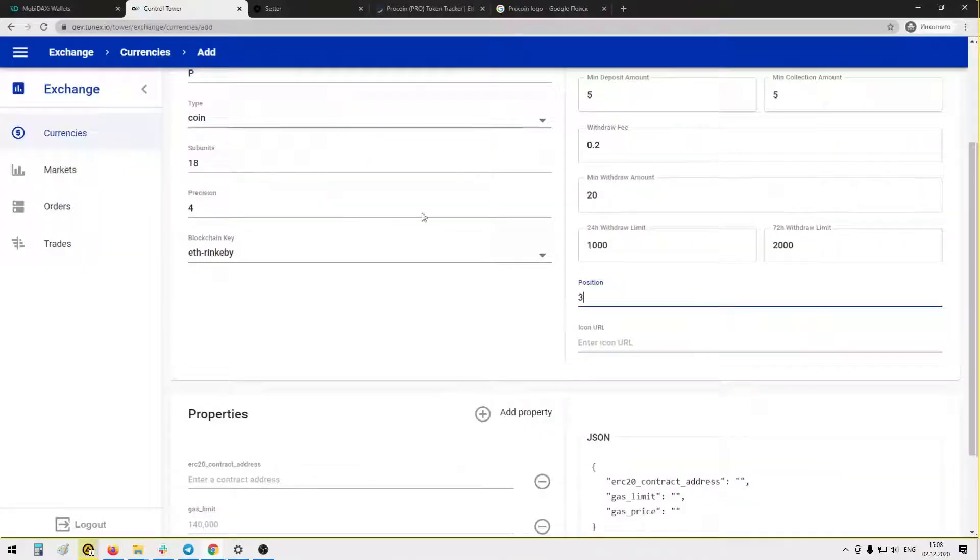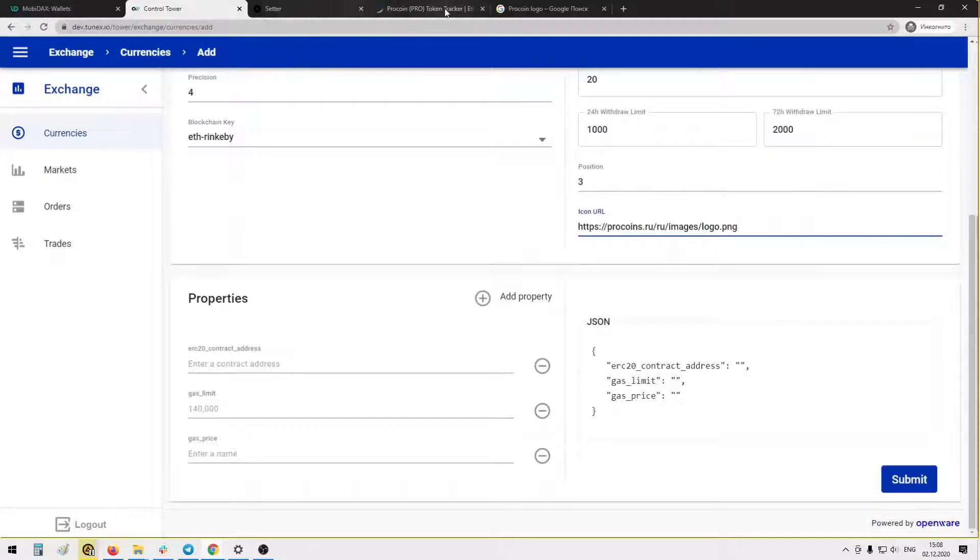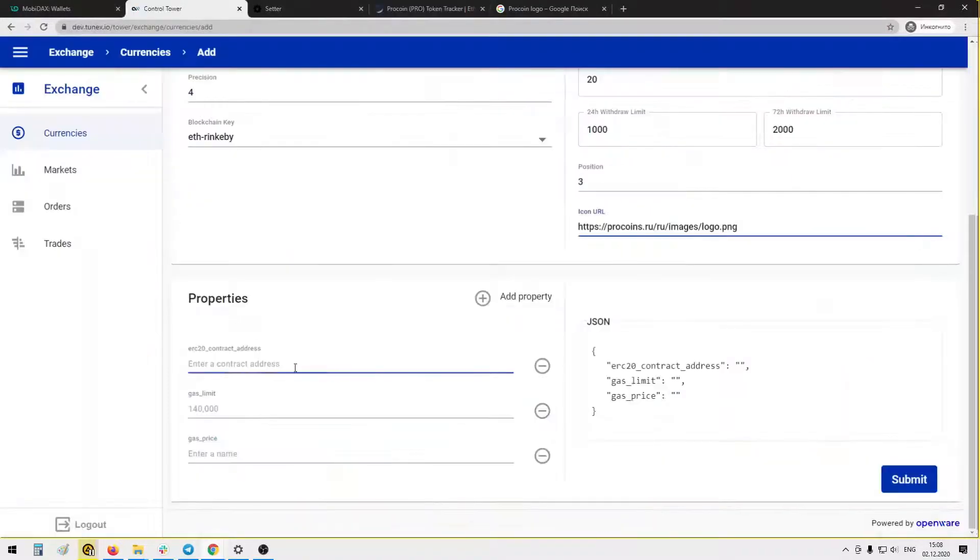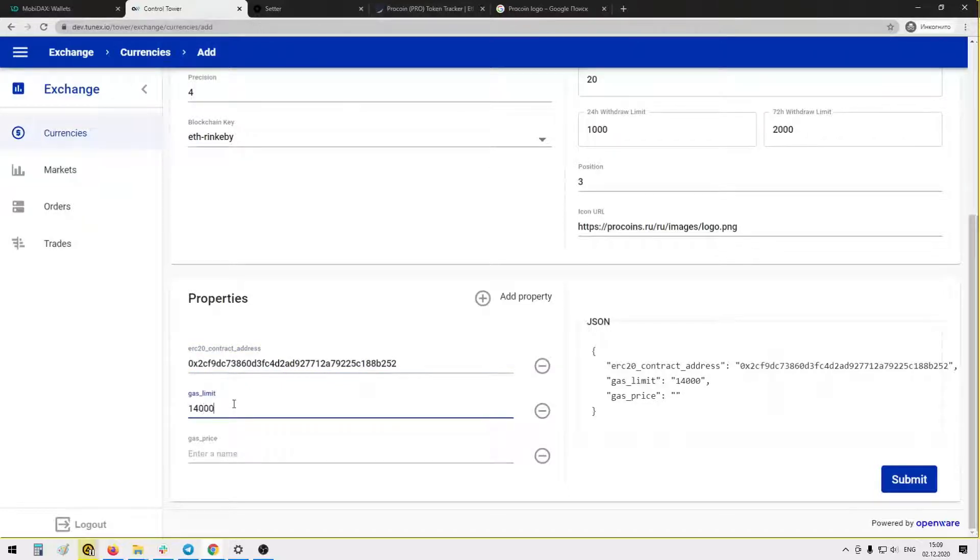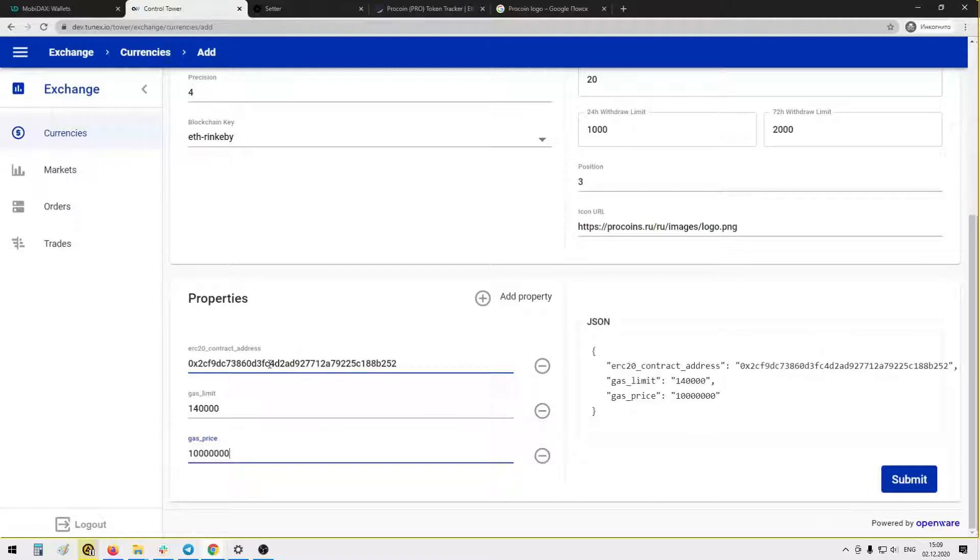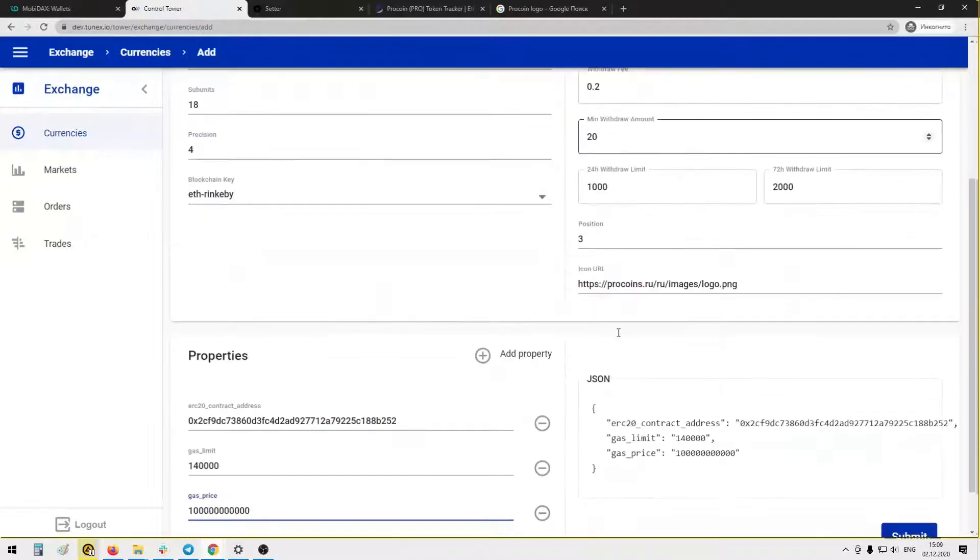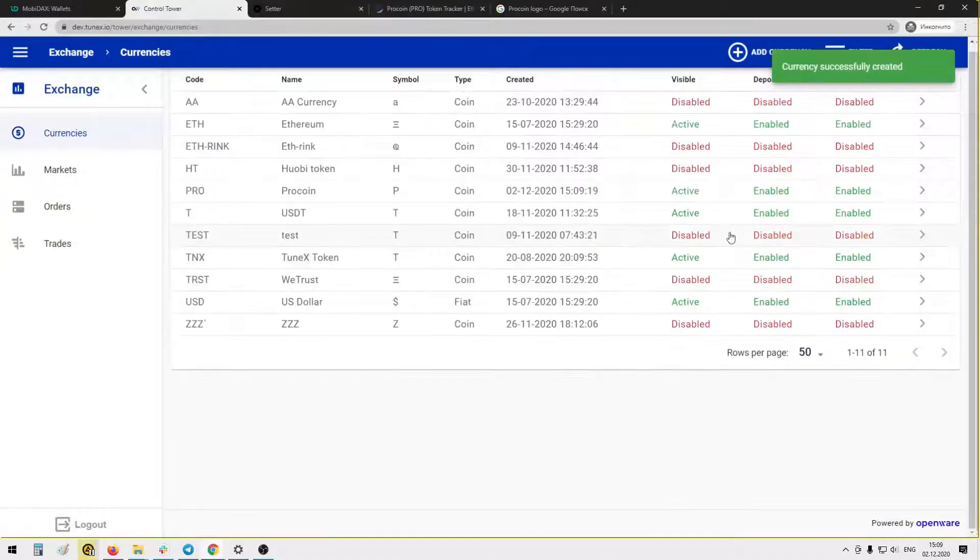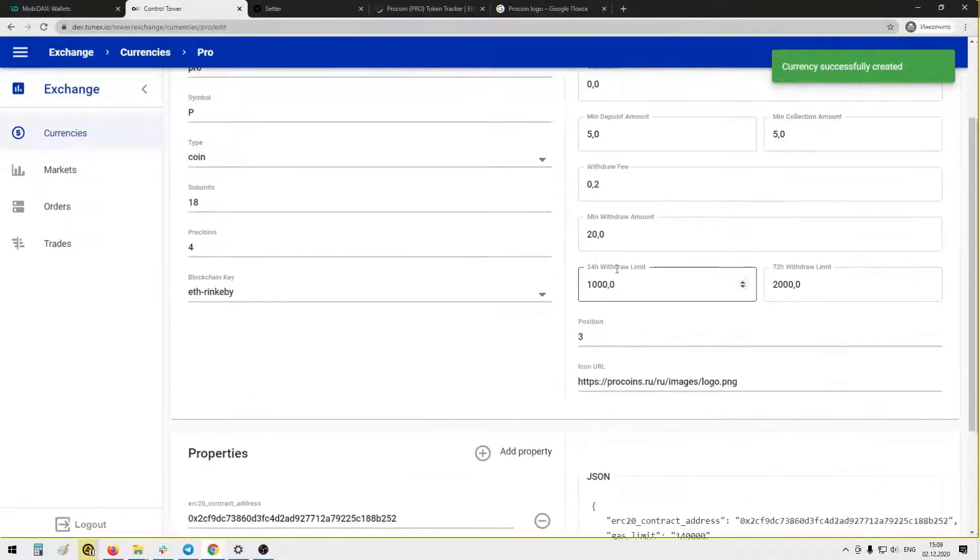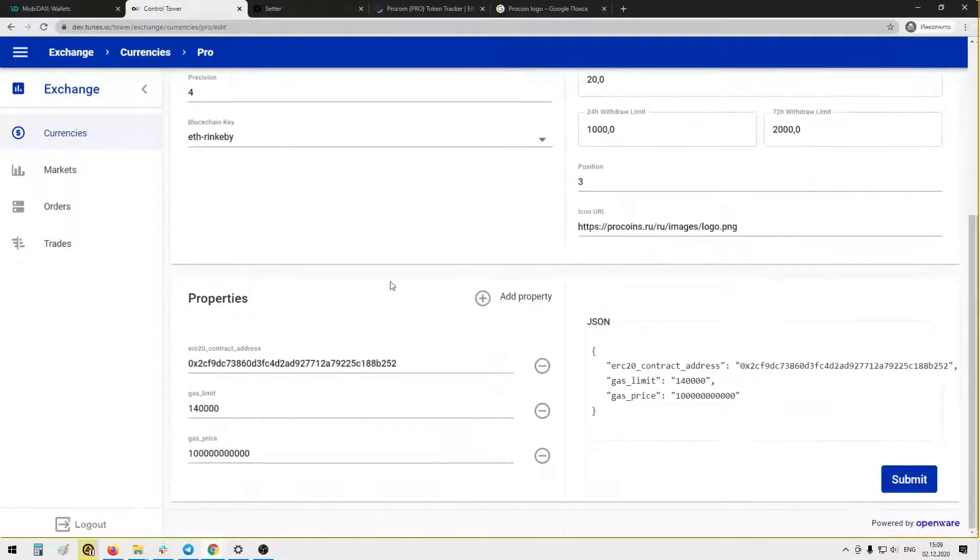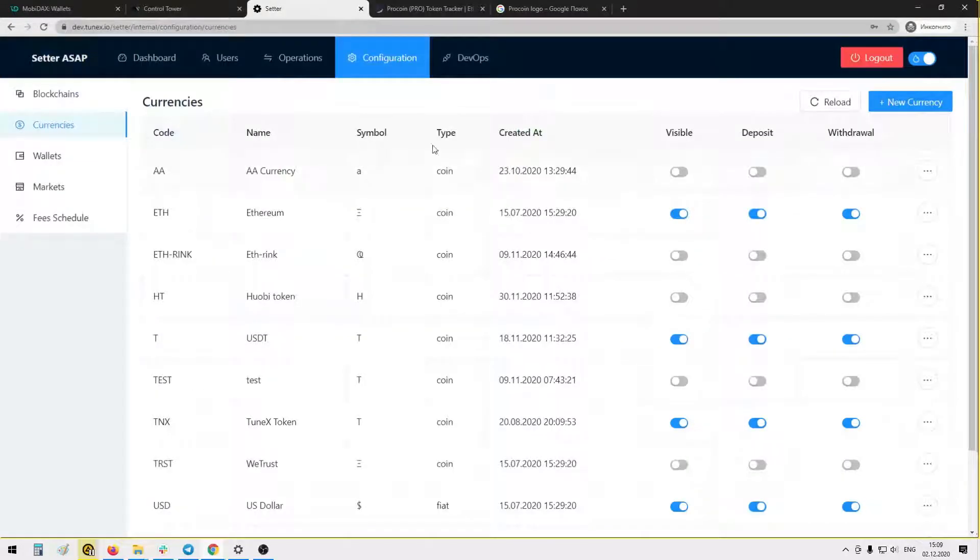We choose URL here and put it here. Properties: we will require the contract address here. We will require gas limit, for example suggested, and gas price, for example 100. And we will need nine zeros: one two three, one two three, one two three. Basically that's it for adding a new currency, Pro coin.